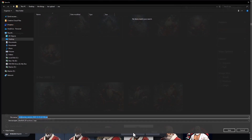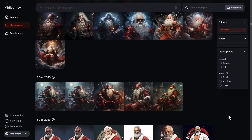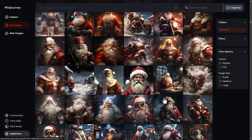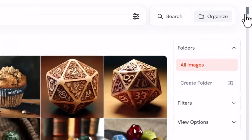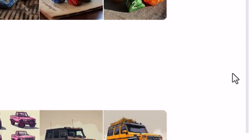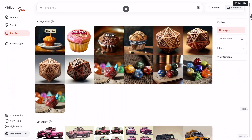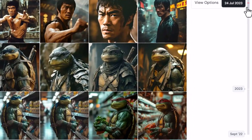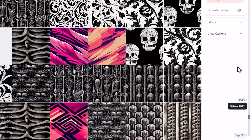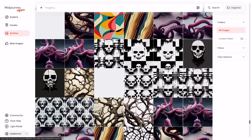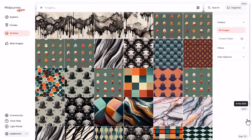There is another option on alpha.midjourney.com — if you're watching this in the future it may already be on the main site, but at the time of recording you need to go to alpha.midjourney.com. On the alpha website, very subtly on the right side there's a second scrollbar next to your main scroll bar that lets you navigate by date. I can scroll it all the way down to, say, the 26th of September 2022, and instantly see all my old images from that date.